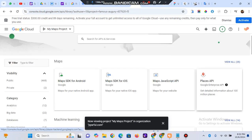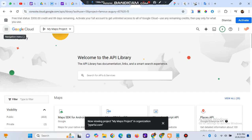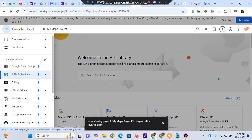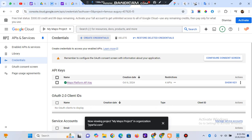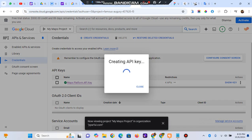After enabling both APIs, click the menu, go to API Services, then go to Credentials. I already have an API key created, but if you don't have one, click 'Create Credentials' and select 'API Key' — your API key will be generated.